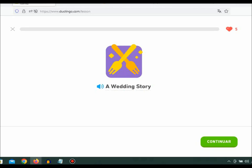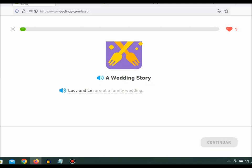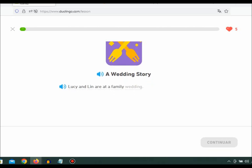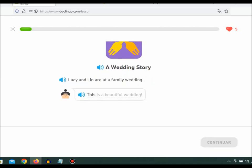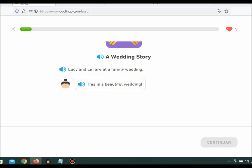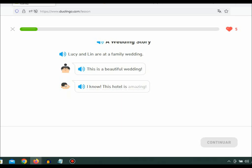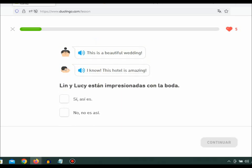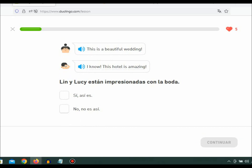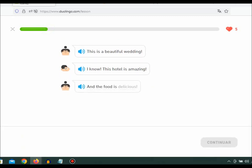A wedding story. Lucy and Lynn are at a family wedding. This is a beautiful wedding. I know, this hotel is amazing and the food is delicious.